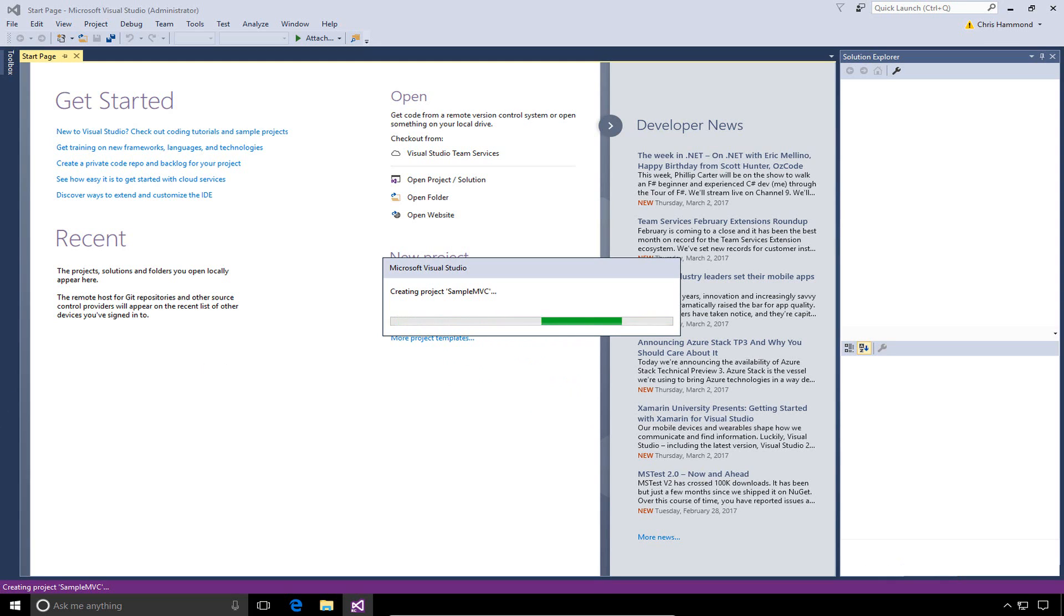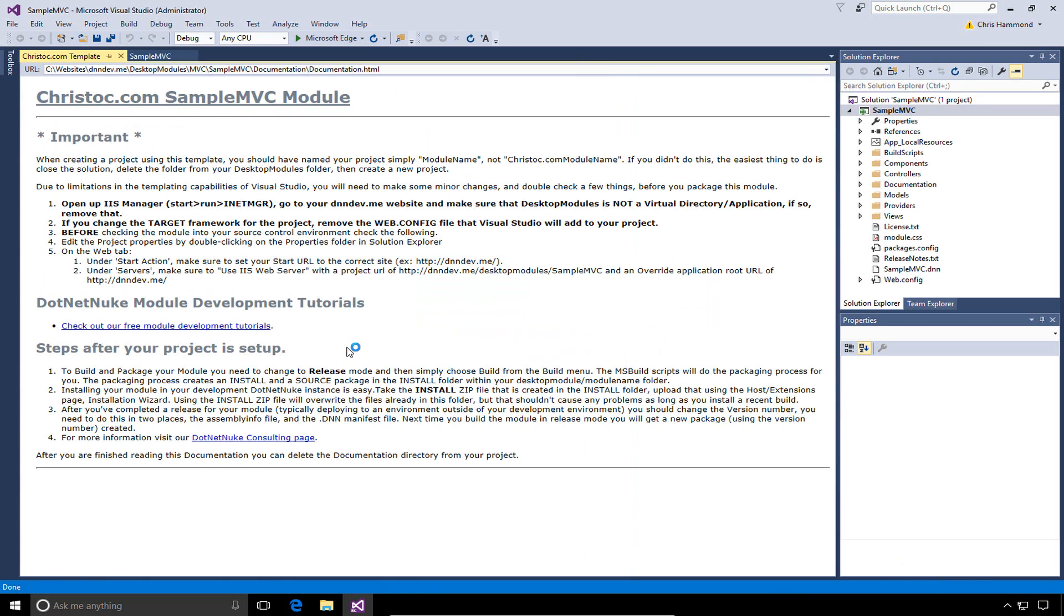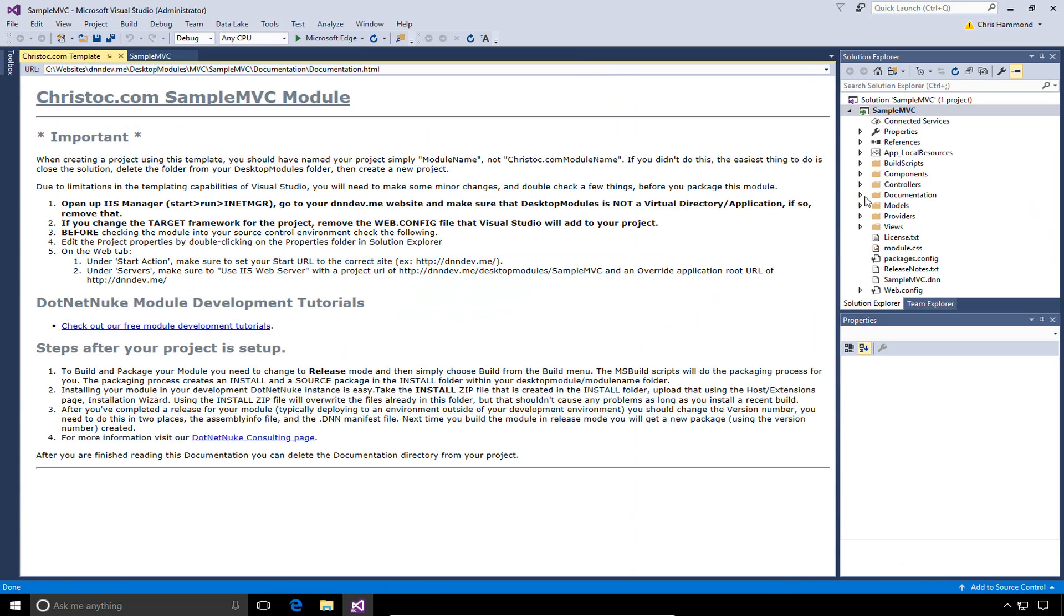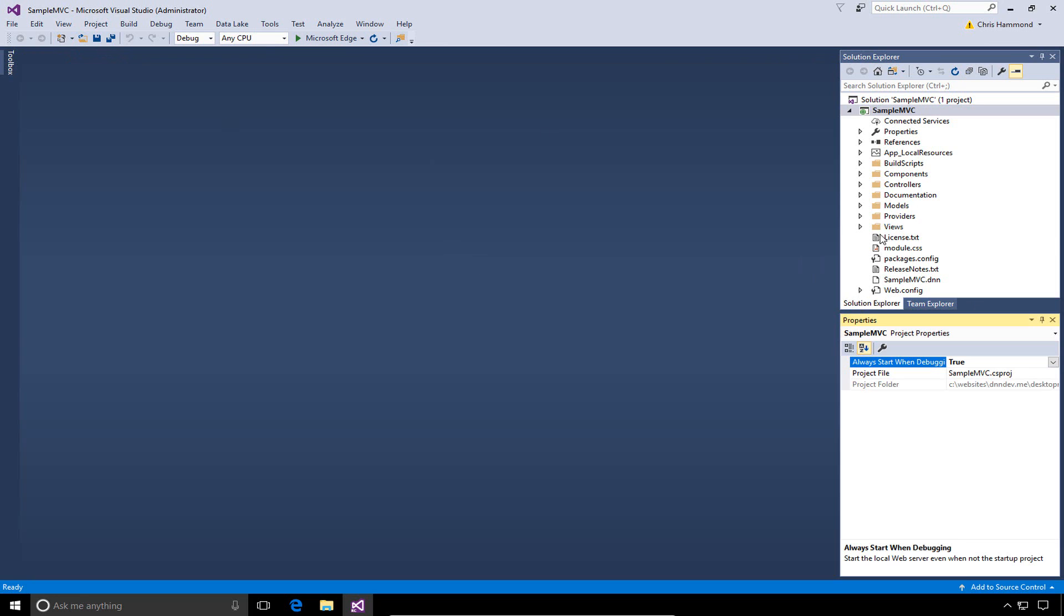That'll take a few moments. What we'll see once that completes is we'll actually see a documentation screen that gets loaded here. This documentation screen is just a folder. It's actually an HTML file within a folder over in the solution on the right side. You can see that documentation folder. In the future, you can go ahead and delete that. For now, I'm simply going to go ahead and close the two files that were open here in Visual Studio.